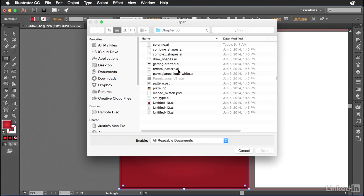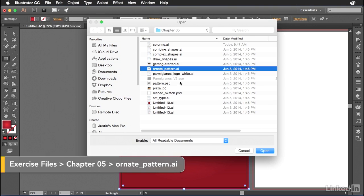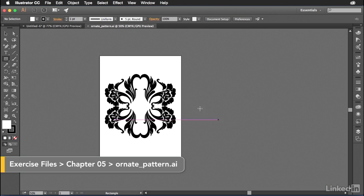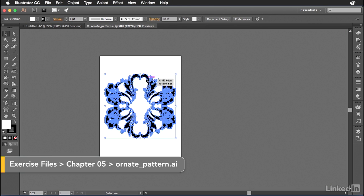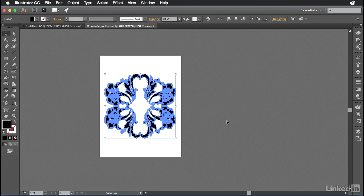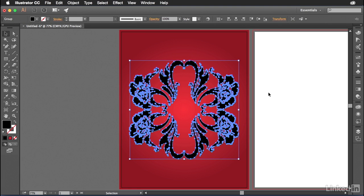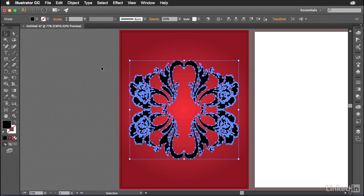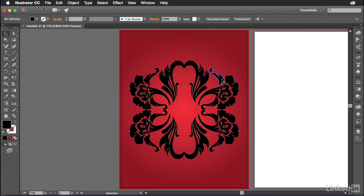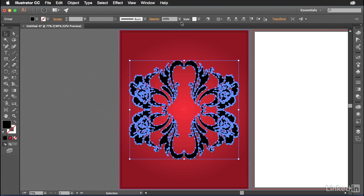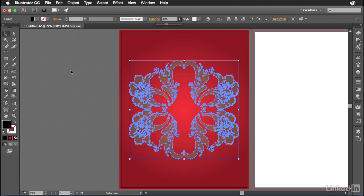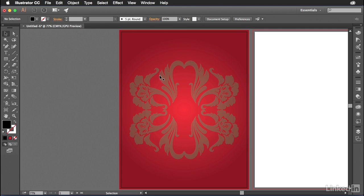File open and we're going to go in and we're going to look for the ornate pattern dot AI. This is an already vectorized version of that pattern that we had earlier. Go ahead and copy that to your clipboard and then close that document. Then we will paste this right there in the center with command or control V on our keyboard.